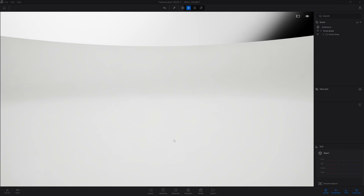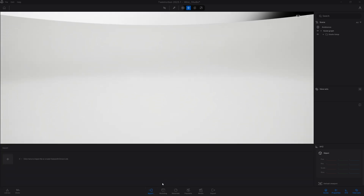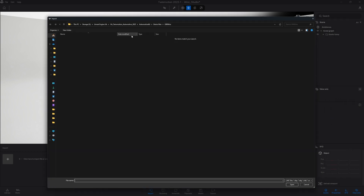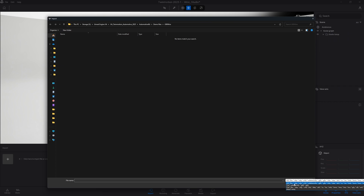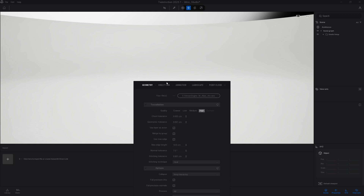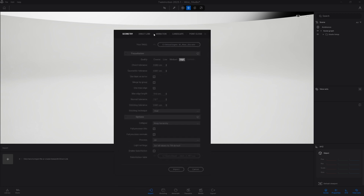Let's start by importing the data. I'm going to go to my import dock right here and import my first data set. I'm going to locate my files right here, and new in 2025 is the new .wire import. So in the format I'm going to make sure that I choose .wire.